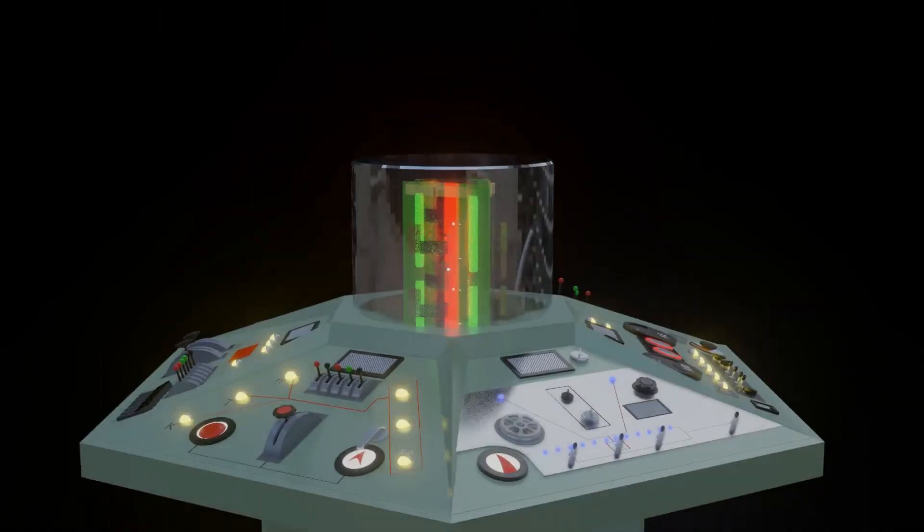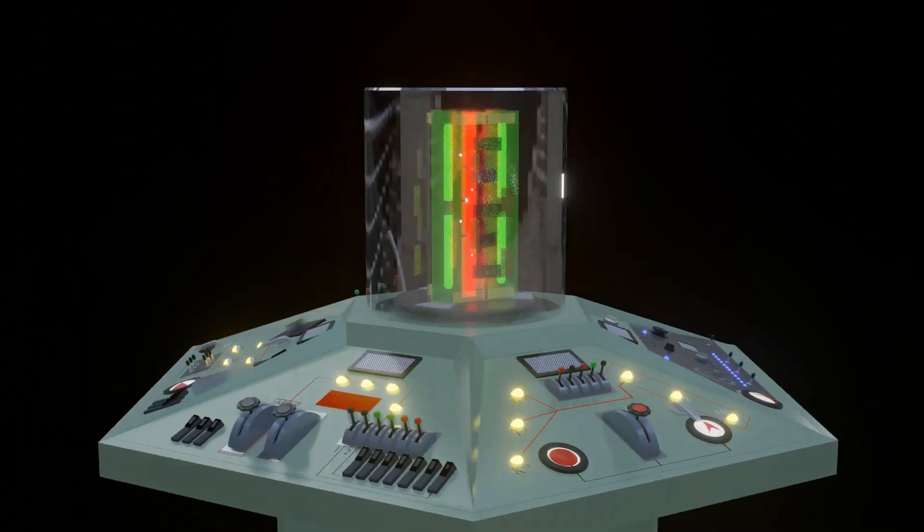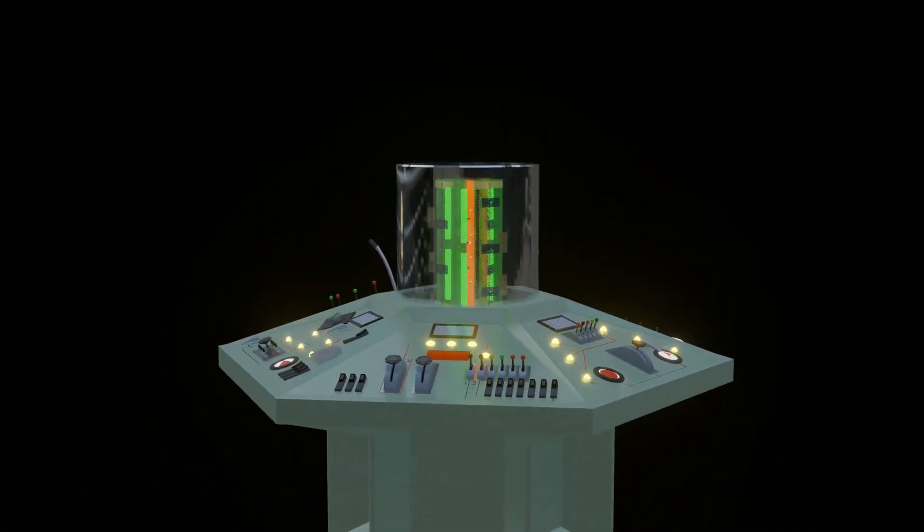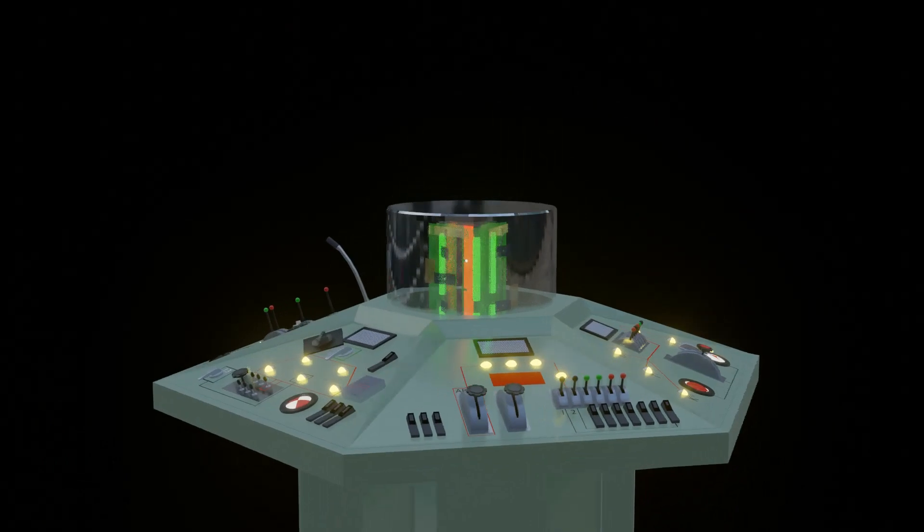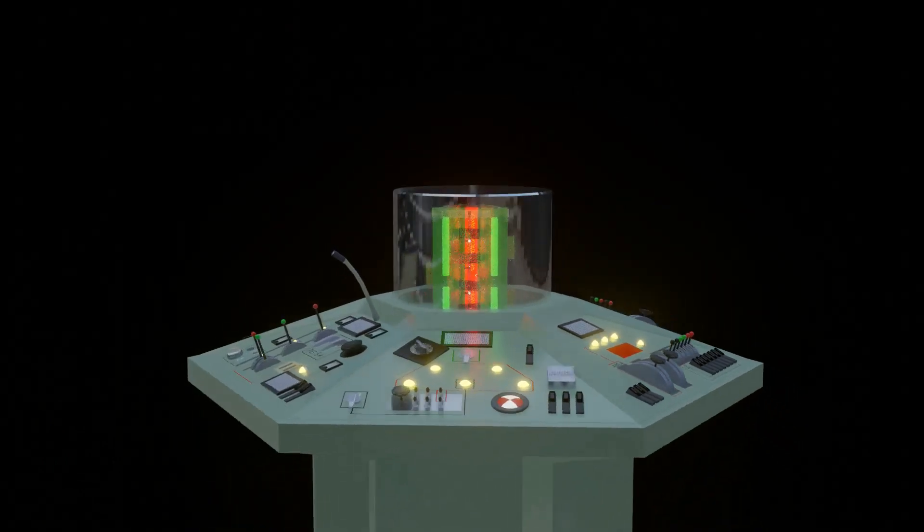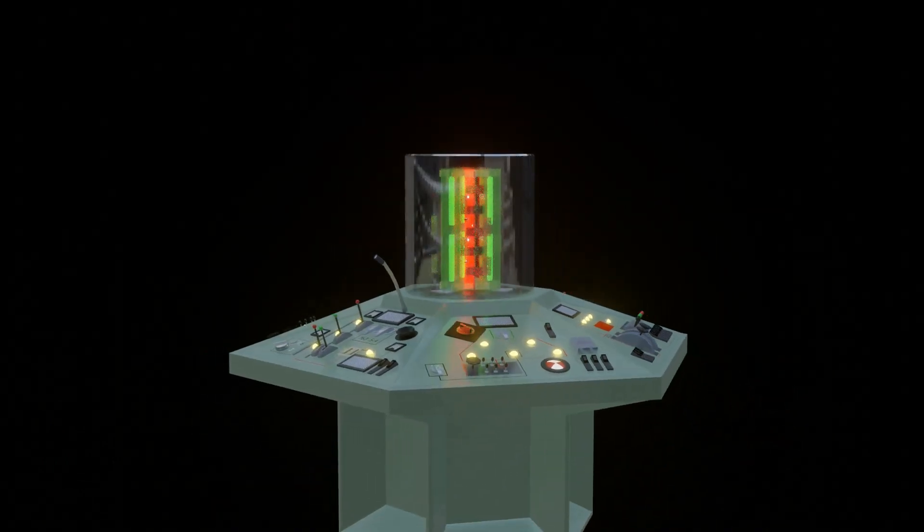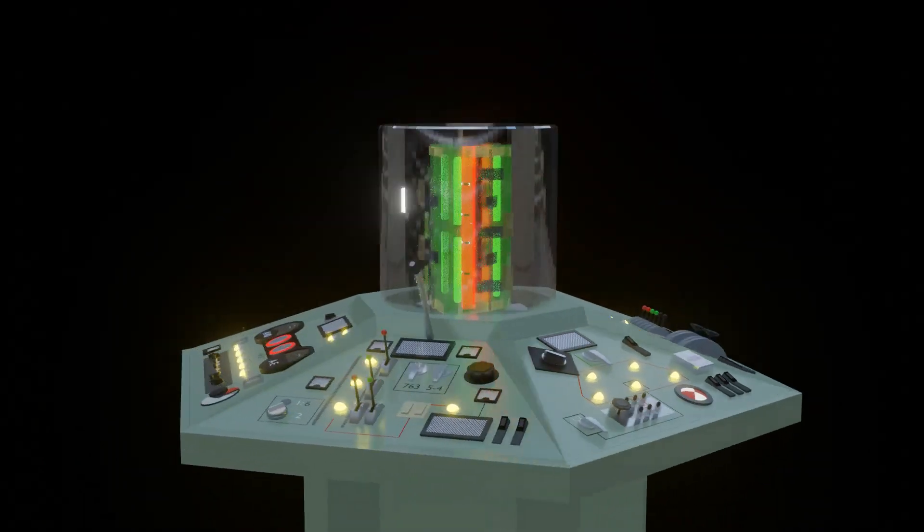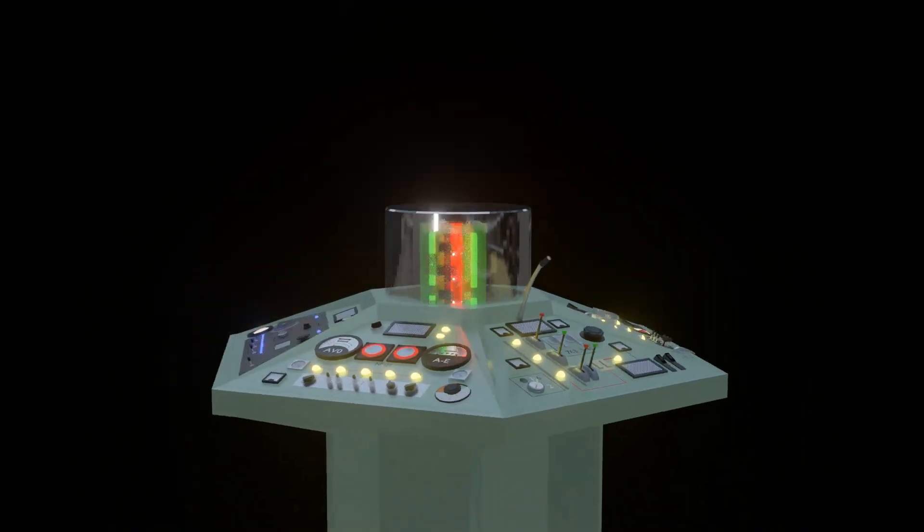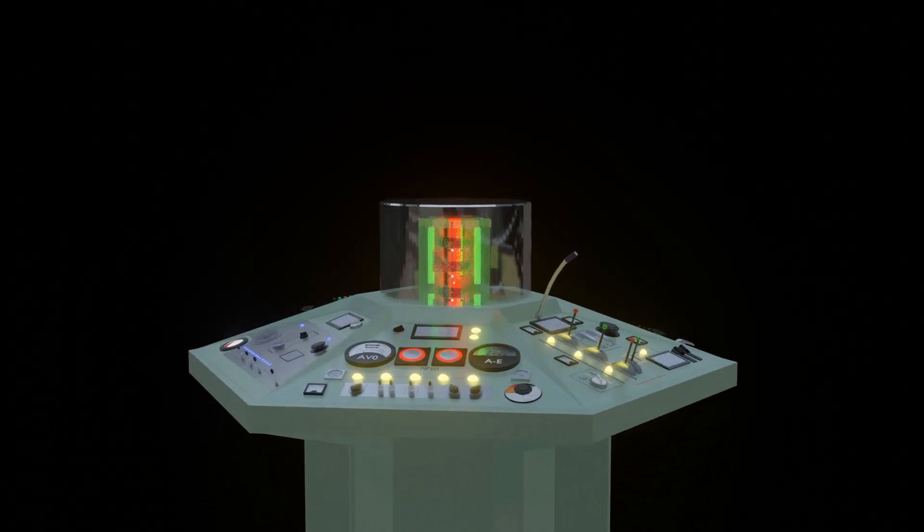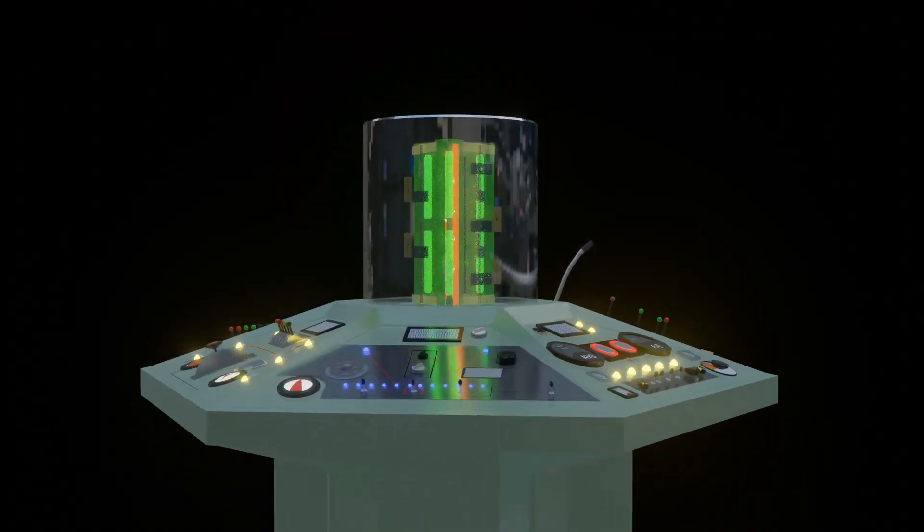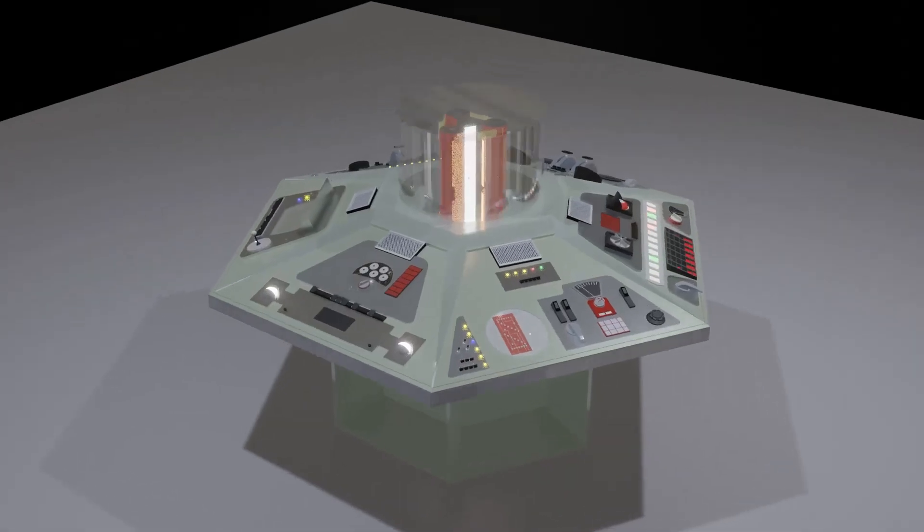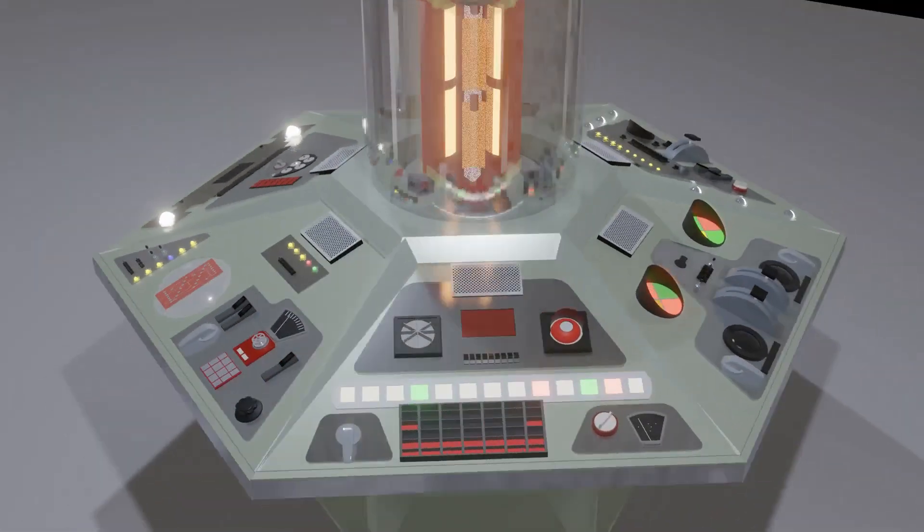In 1975, John Pertwee bowed out and was succeeded by Tom Baker. With a new Doctor came a new console prop, and whilst it echoed the Pertwee era prop, there were a few differences.